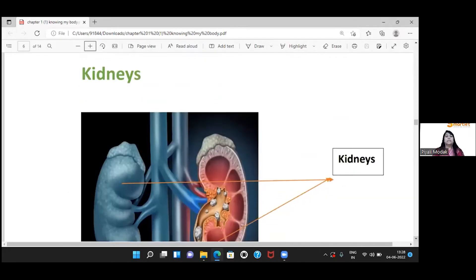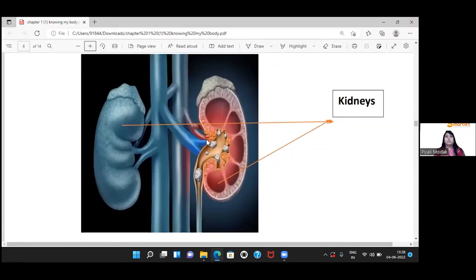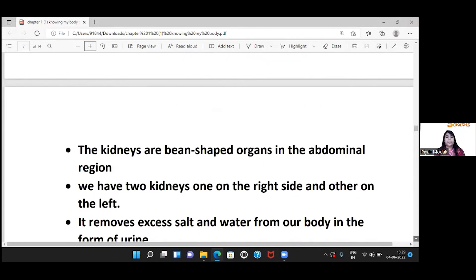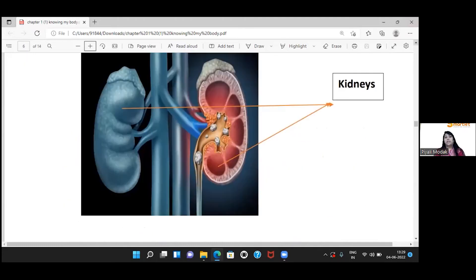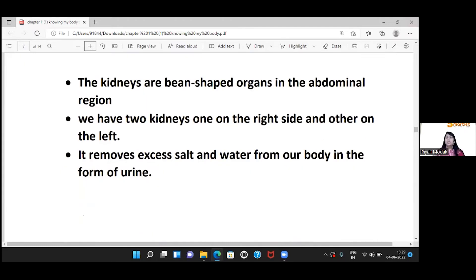Now let's come to the kidneys. In the human body, we have two kidneys. The kidney is basically a bean-shaped organ — similar in shape to a rajma bean. The kidneys are located in the abdominal region.